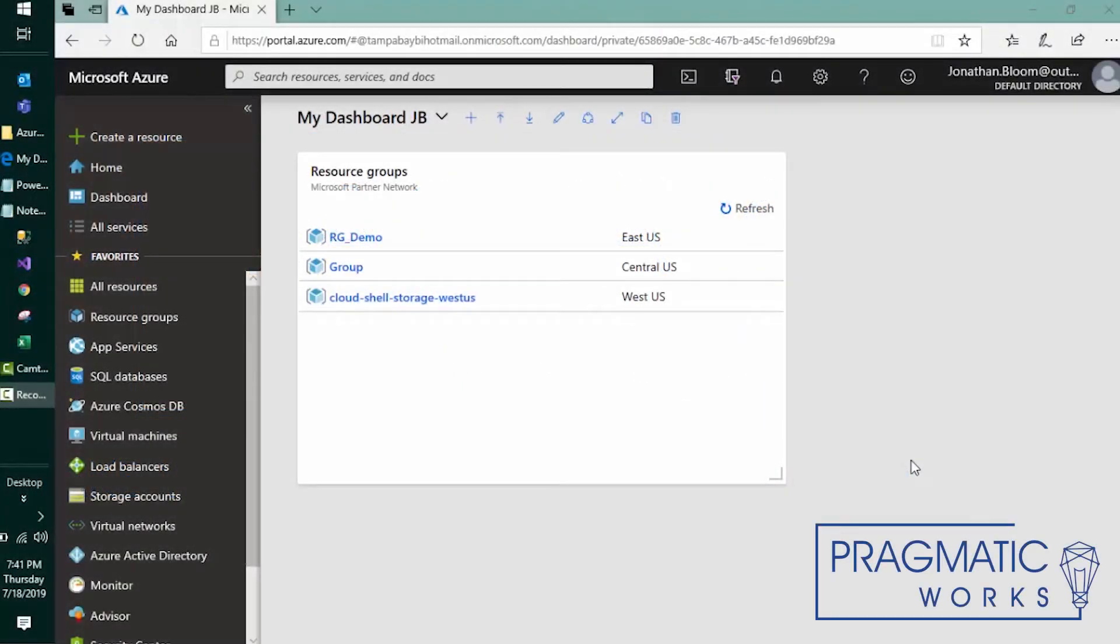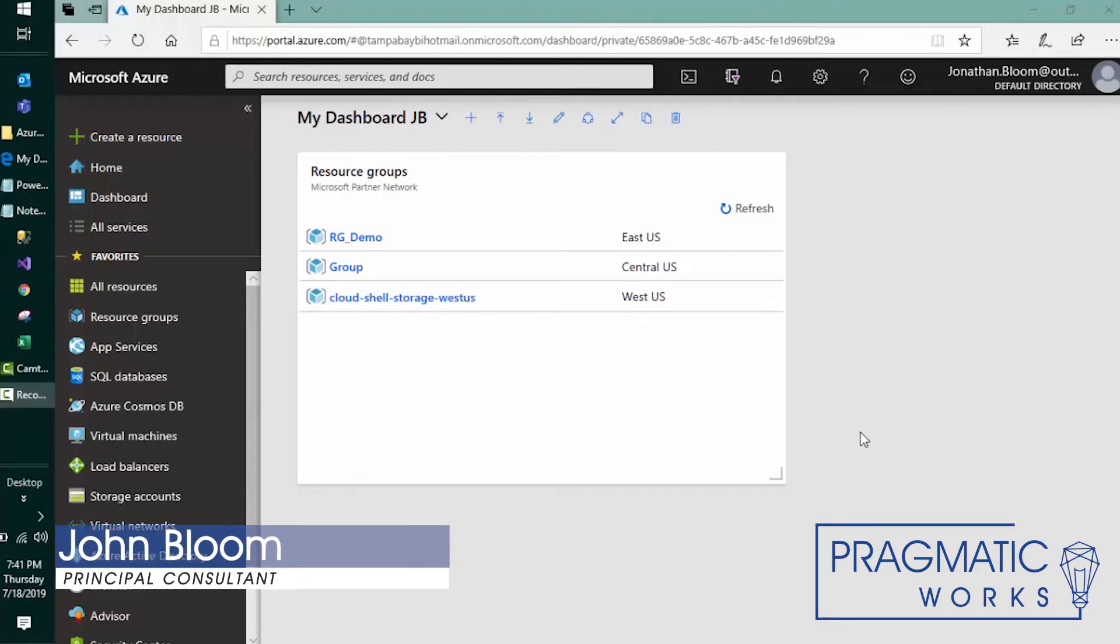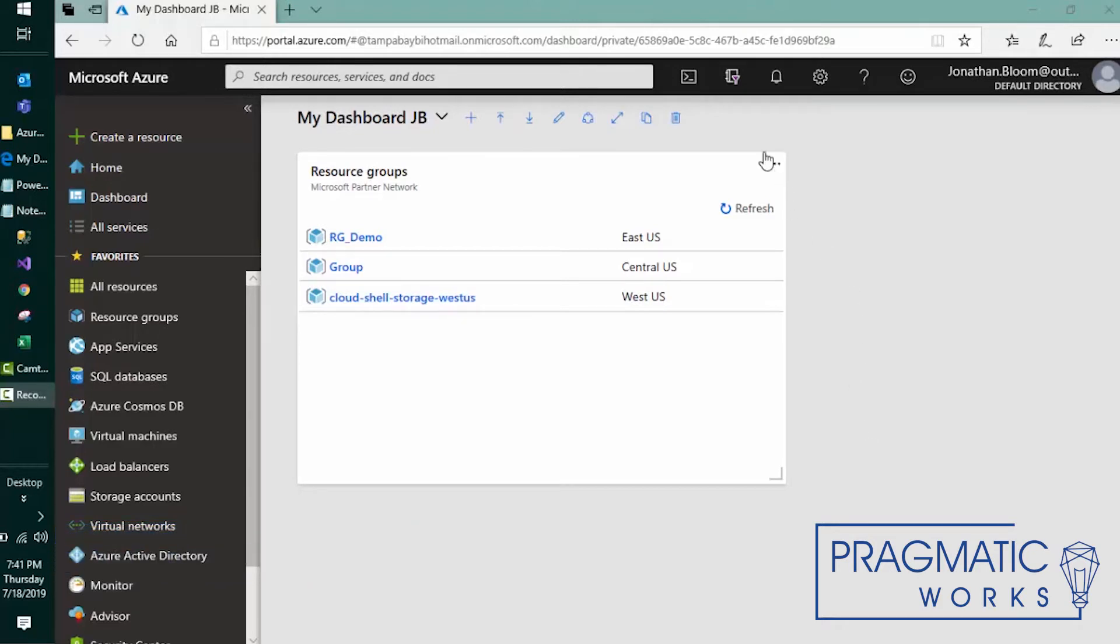Hello and welcome to another edition of Azure Everyday from Pragmatic Works. My name is John Bloom and I'm a Principal Consultant. Today I'd like to talk about the PowerShell that exists within the Azure portal.